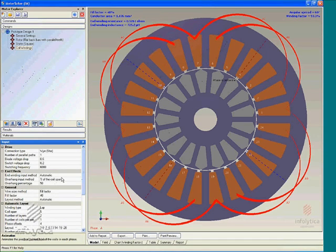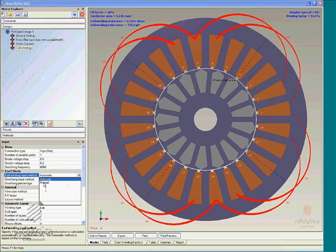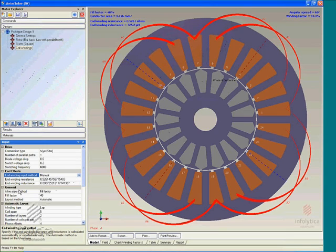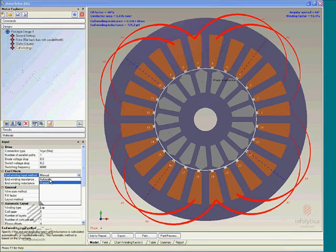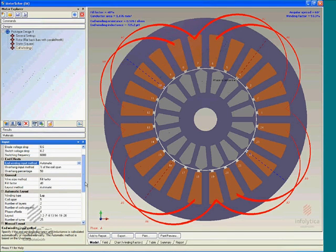We are also able to take into account end effects of the windings, which can be done automatically or by using a manual method — specifying the resistance and inductance, similar to how end windings are taken into account for the rotor bars. The methodologies differ for the actual model used, but the key point is that we are able to take end windings into account in our calculations.